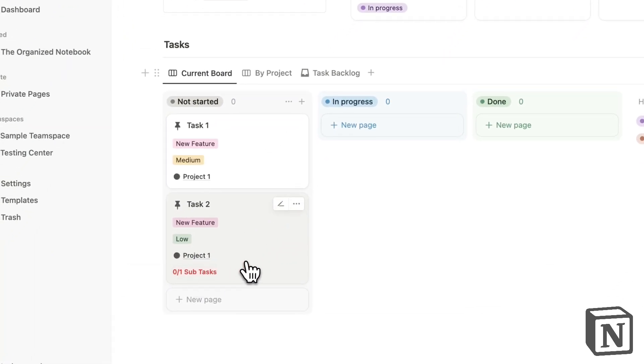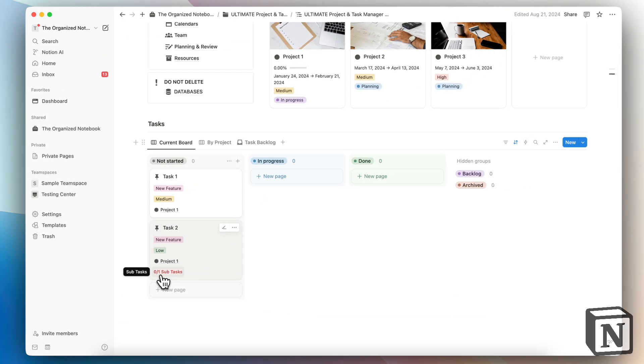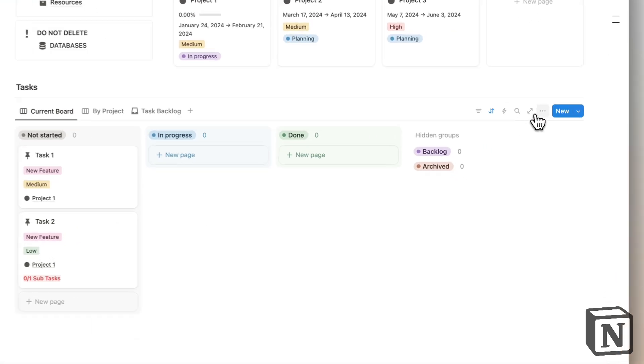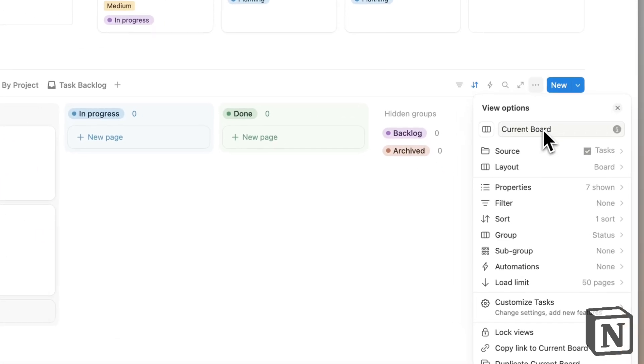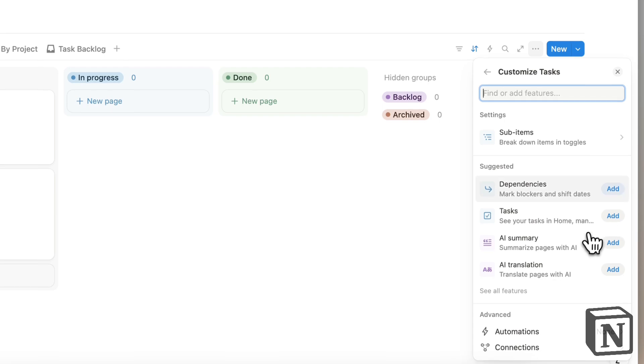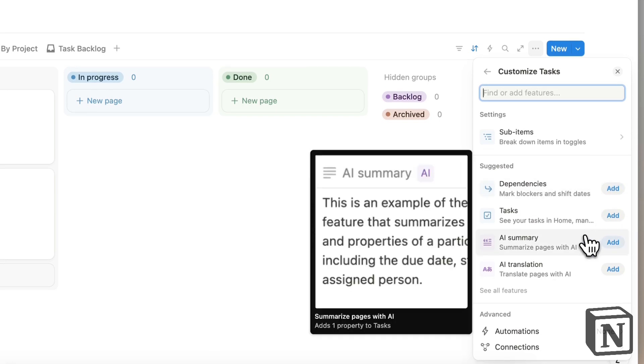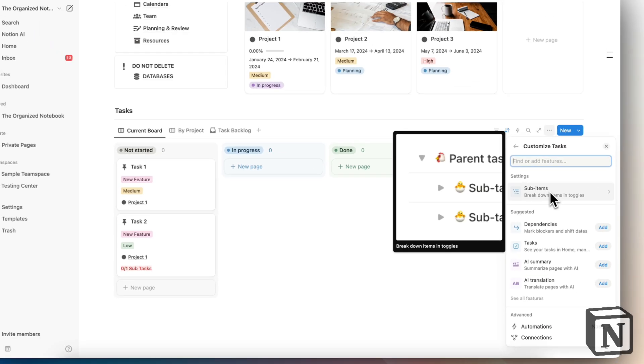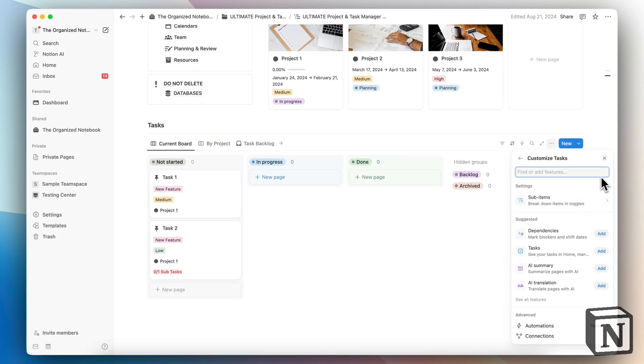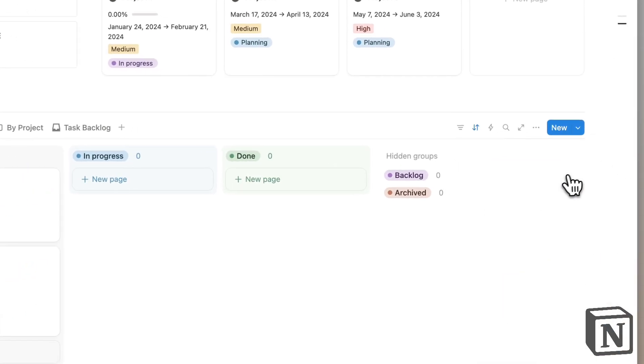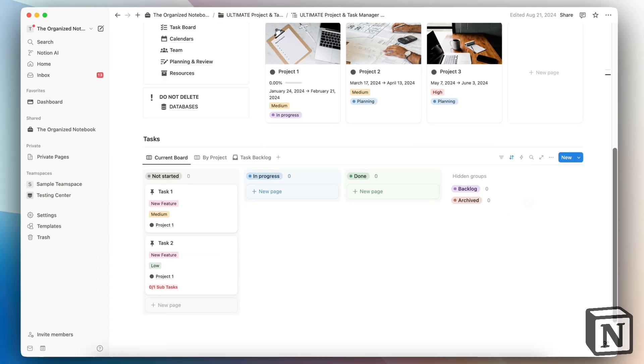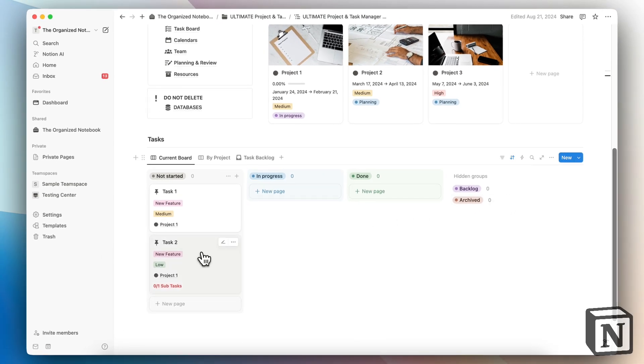By itself, it's not going to show something like this. You can either turn on a simple version, which is to go to customize tasks and then make sure that sub-items are turned on. But even then, it's kind of basic in the sense of how you see these tasks subtasks compared to a traditional task management system.